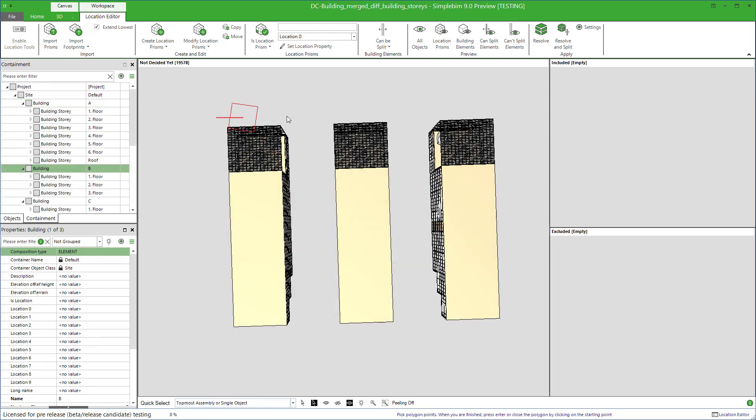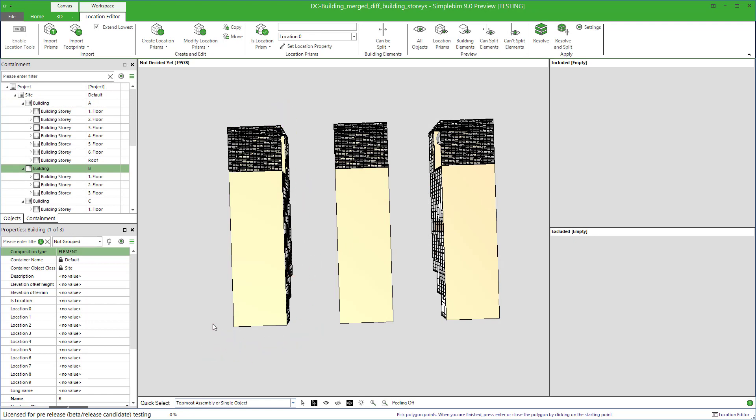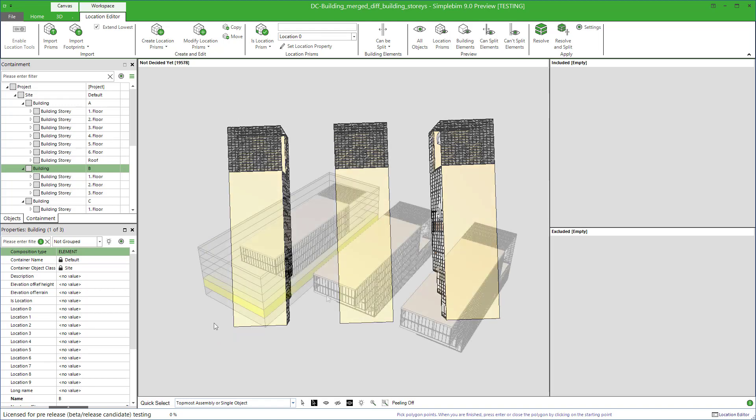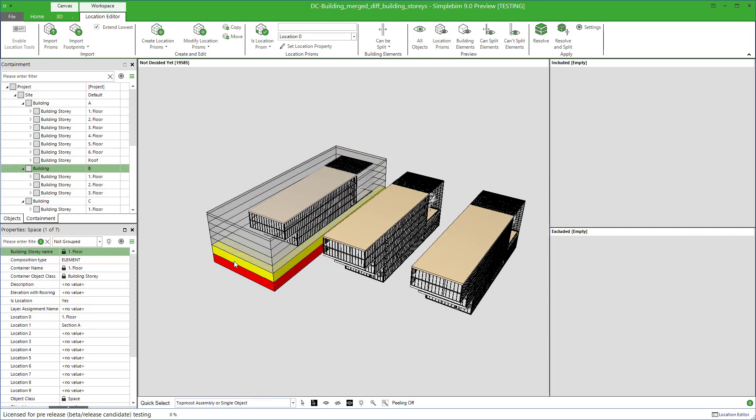My name is Sakari Lehtinen. Welcome. In this tutorial, you will learn how to automatically create custom shape location prisms based on the building stories in the model tree.